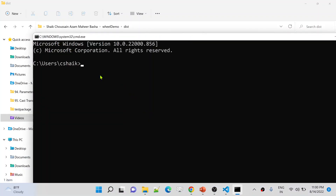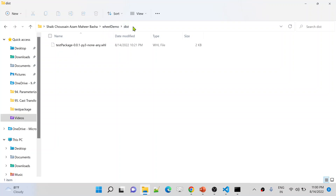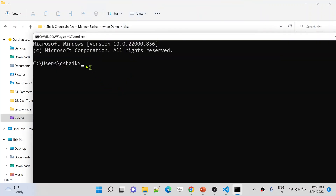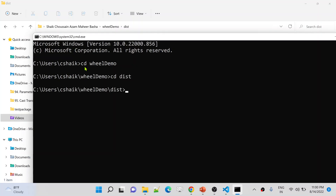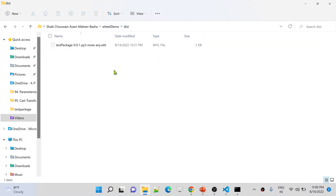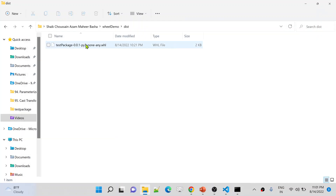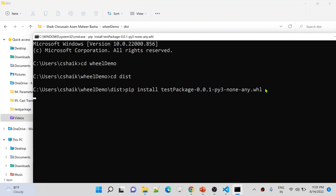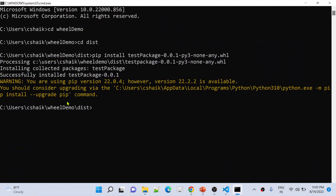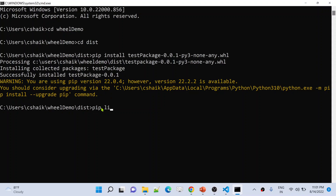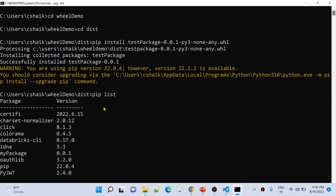In the command prompt, let me navigate to this path: wheel demo, then dist folder. I am under my users on C drive. I'll use cd wheel demo and then dist. Now, to install any package, you use pip install followed by the package name. The package name is test package — the same name you see in the wheel file. Let me hit enter. This is going to install the package in my system. Successfully installed! Now if I list the packages using pip list, I can see test package is available there.